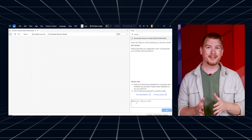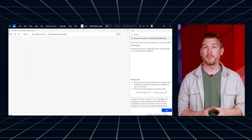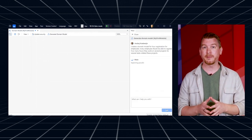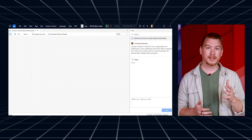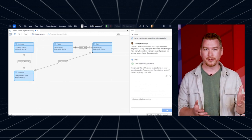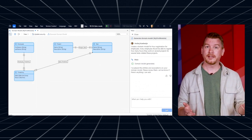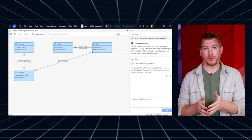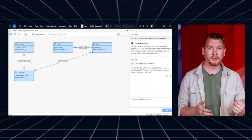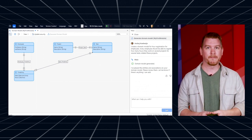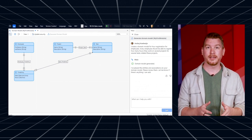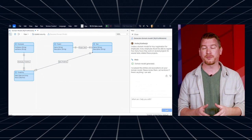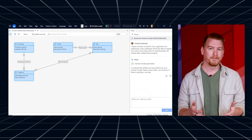When you click it, a chat pane will open up where you can tell Maya what your domain model should look like, and this can be very detailed. For example, create an entity called Car Model with attributes color and build year. Or it can be very generic, like: I need a domain model for an hour registration application. With this first release, you can generate the skeleton for a new domain model.